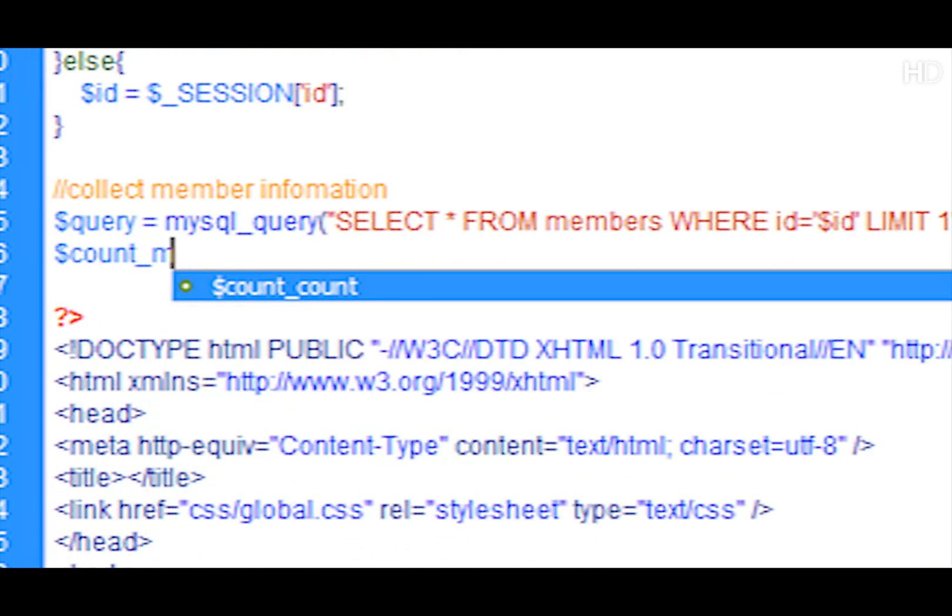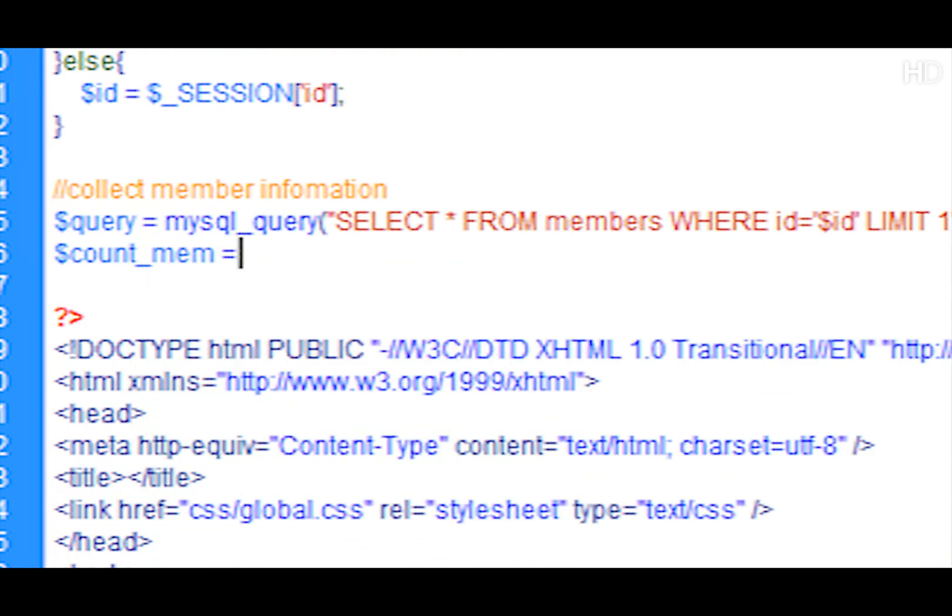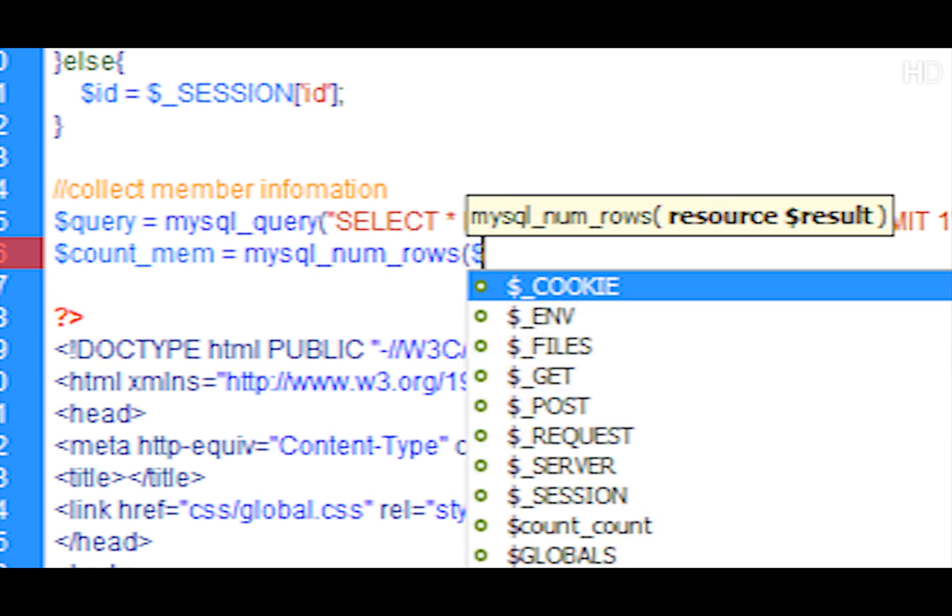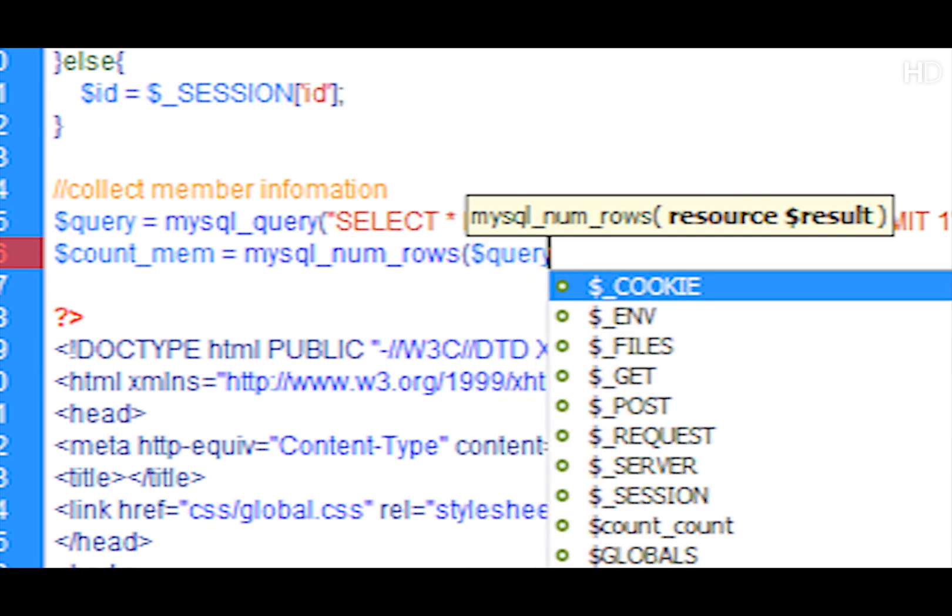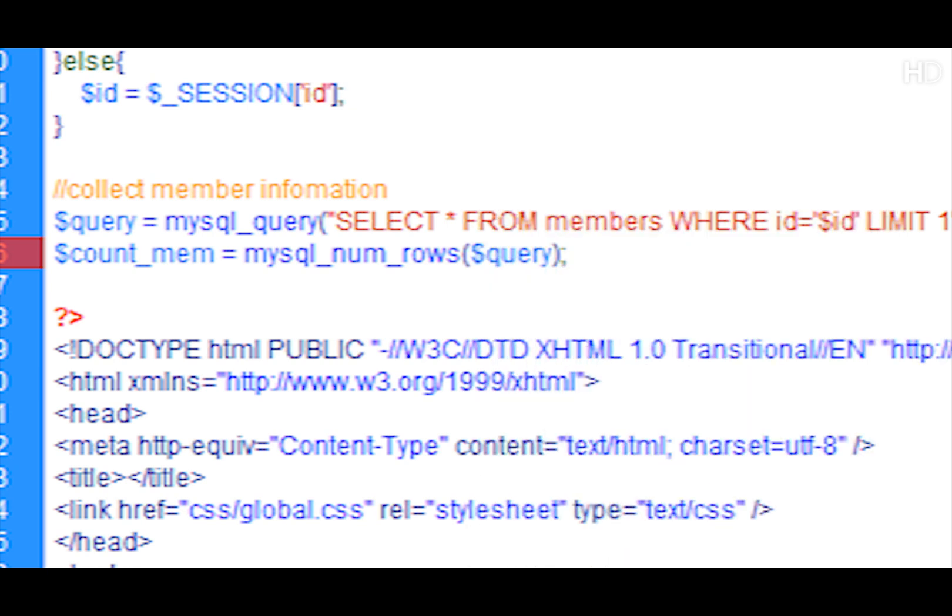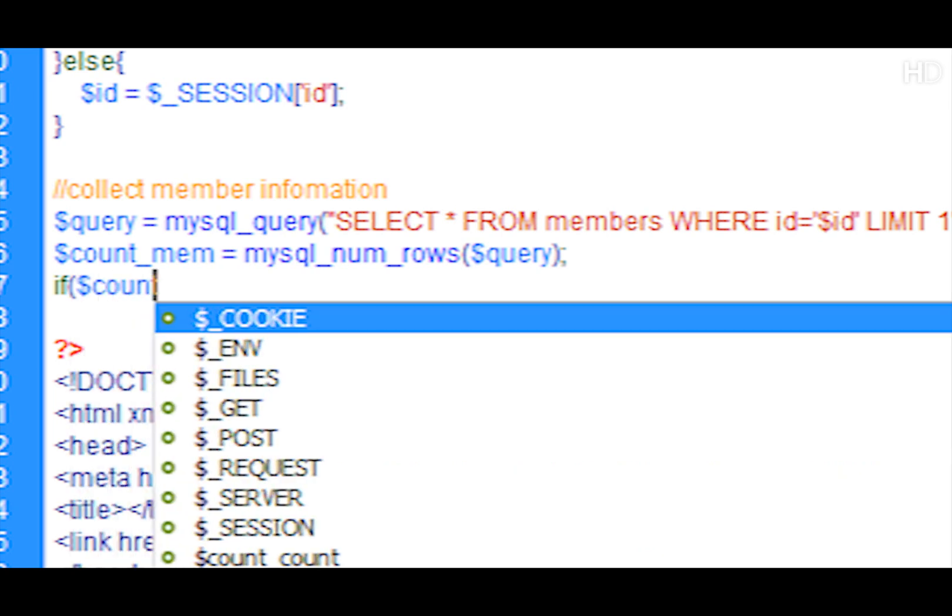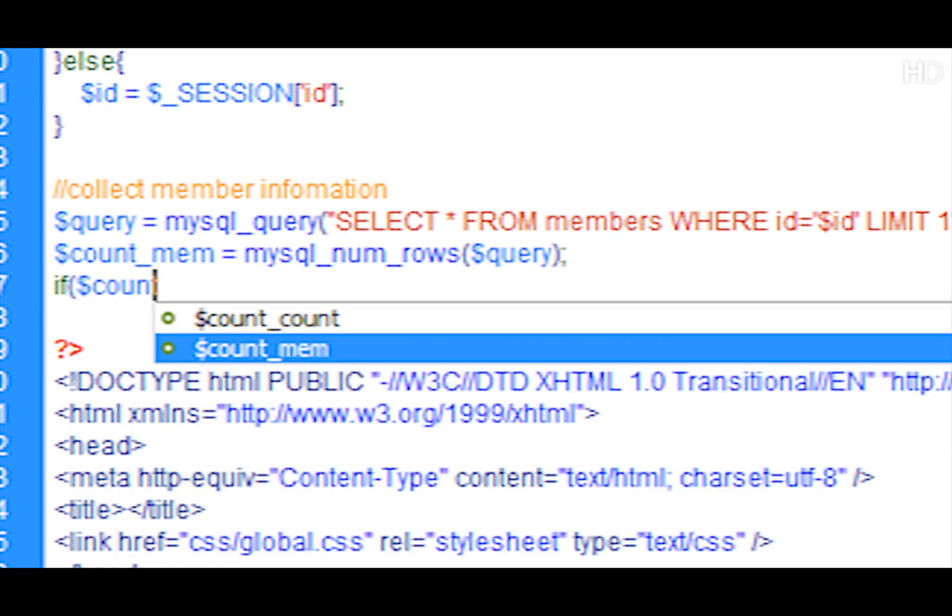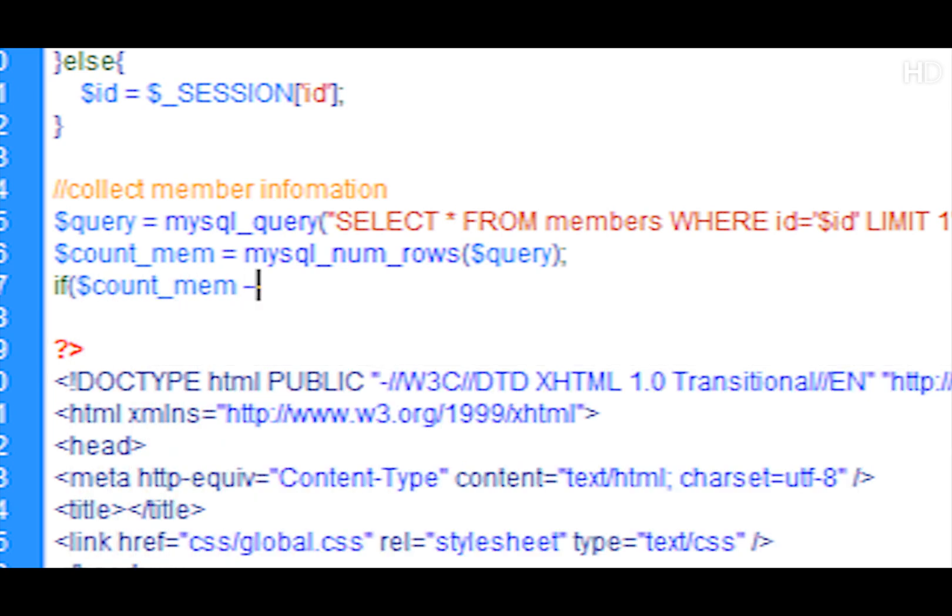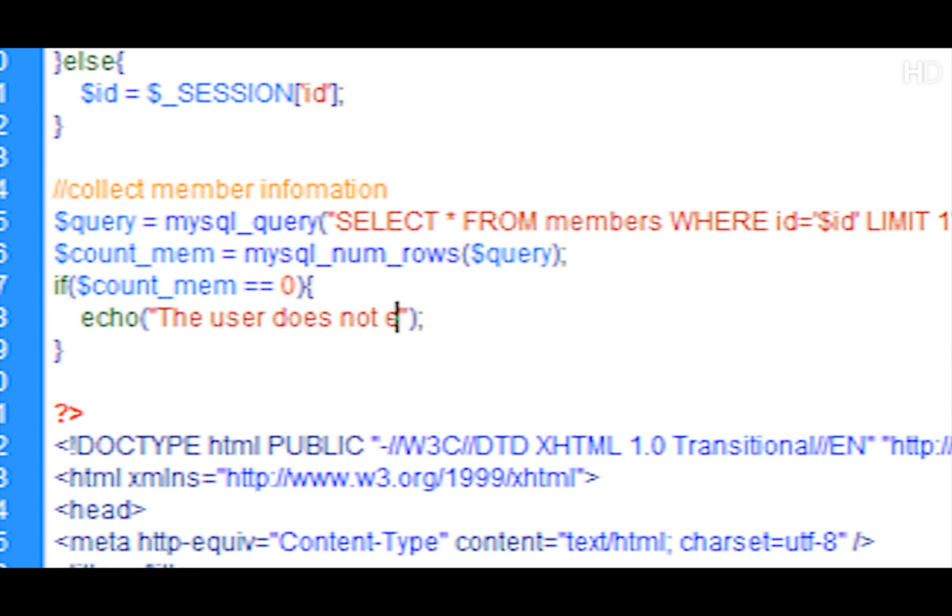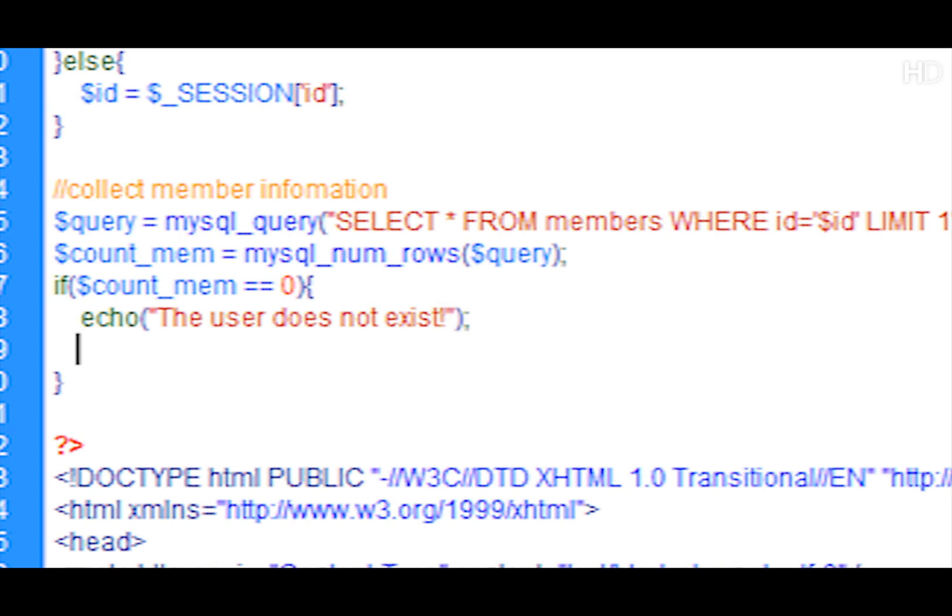Then what we're going to do is we're going to create a new variable named count_mem and this is going to be equal to mysql_num_rows of that query, which will count the number of rows we get back from the query. So if that count_mem is equal to zero, that means that the member doesn't exist. So what we're going to do is we're just going to echo out a message saying the member does not exist and then we're going to exit the script.